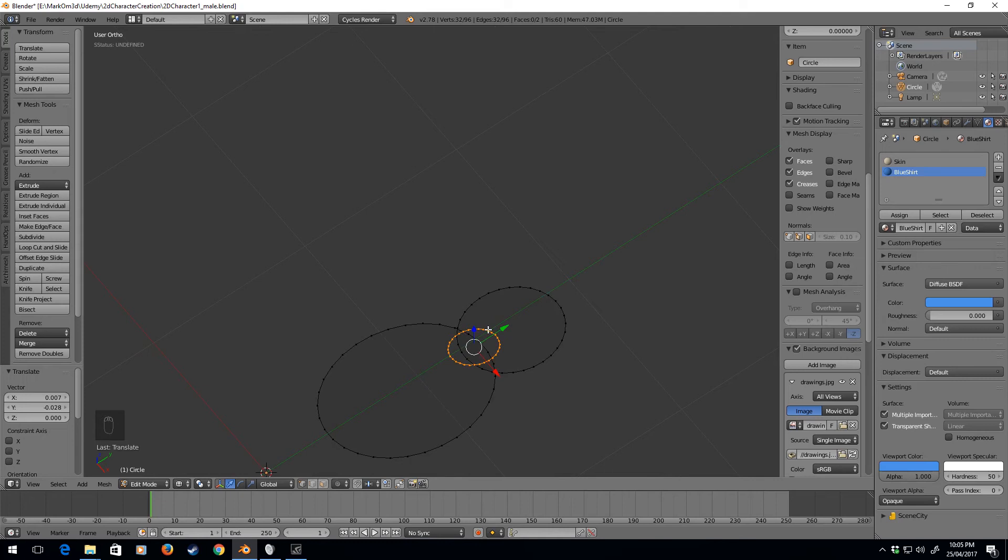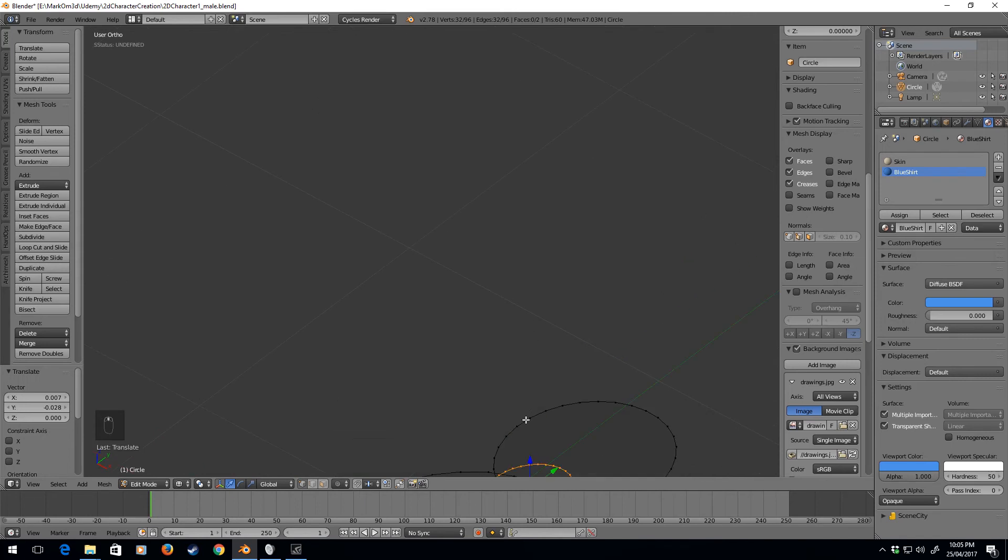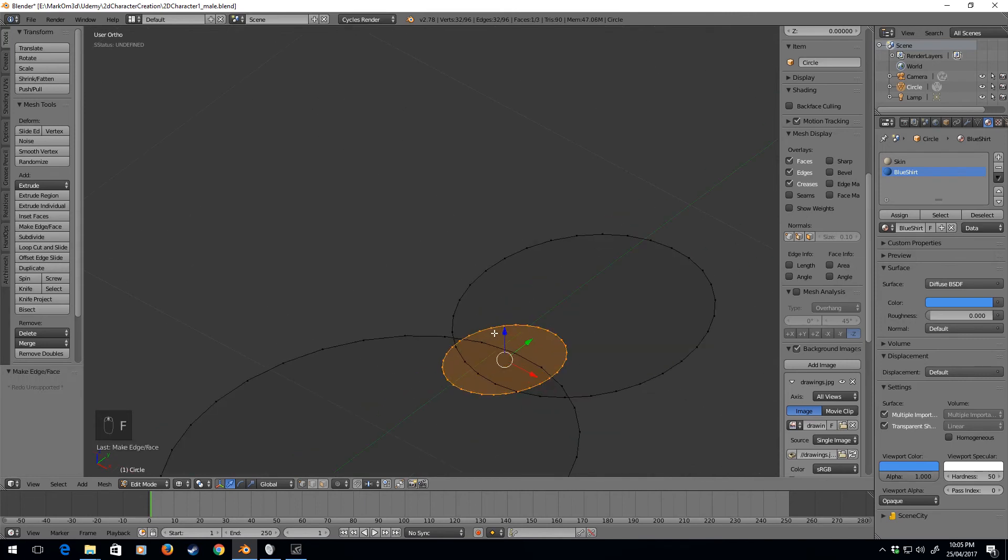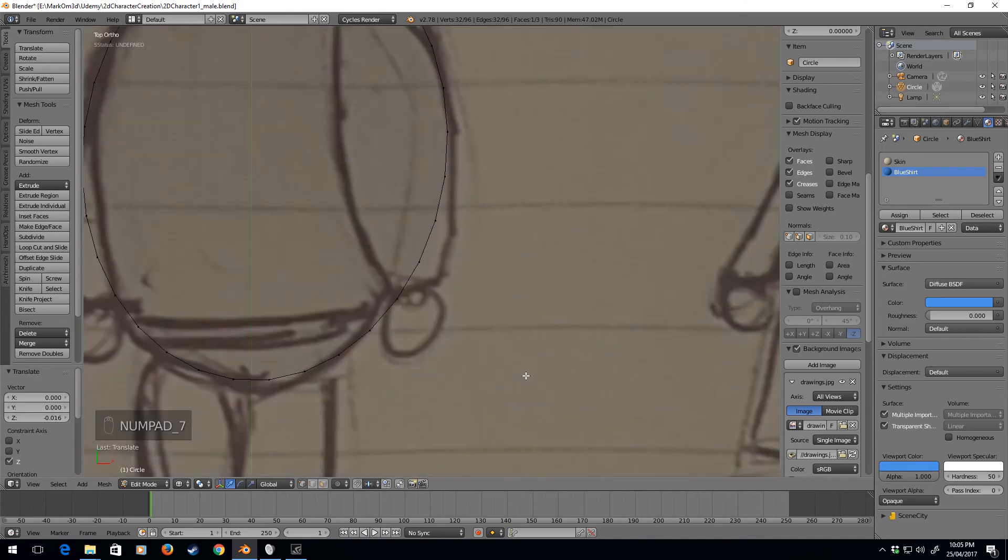I'm going to press F on that, and because our skin is the default, let's just move it down a little bit.